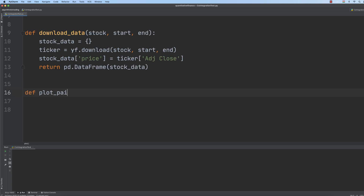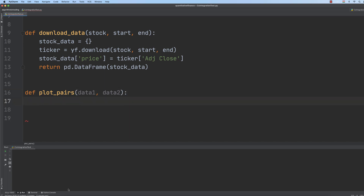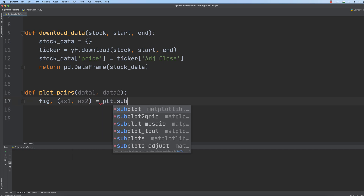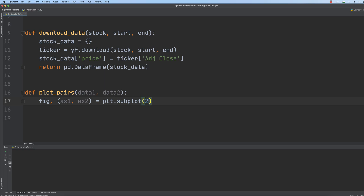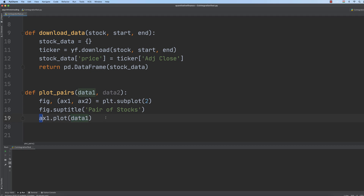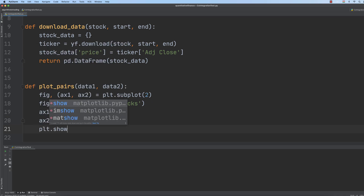Let's create the plot_pairs function. It is going to be a function with pair_1 and pair_2. We have to create subplots, so we have axis_1 and axis_2. We create the PLT subplot and we need two subplots, then we define the title such as 'pair of stocks', then we plot the first data on the first axis, the second axis plots data_2, and PLT.show() finally.